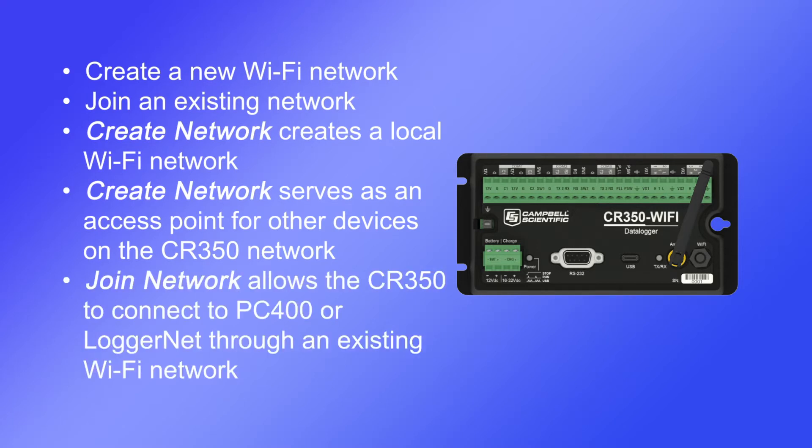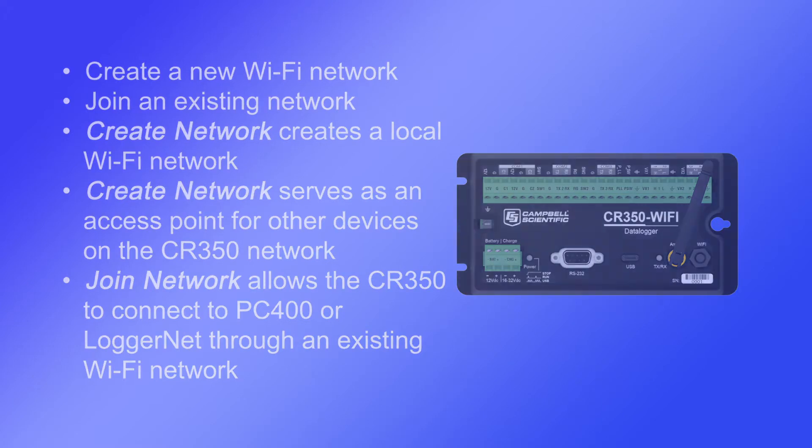Joining an existing network allows the CR350 to connect to internet accessible software, such as PC400 or LoggerNet, through the Wi-Fi network.